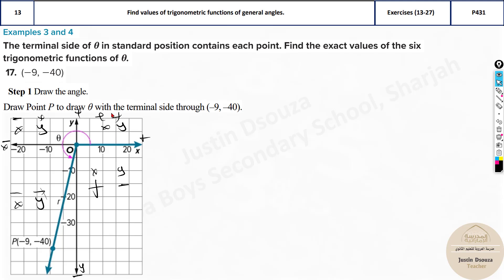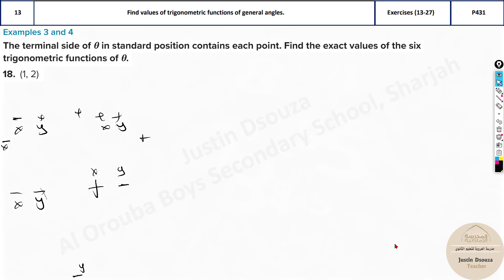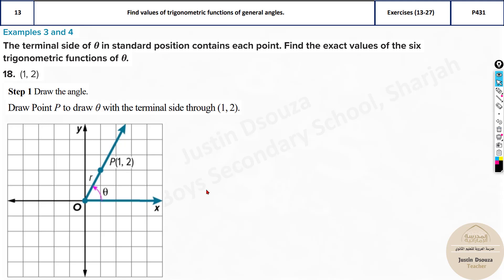Even if you don't know the quadrant diagram, in an MCQ context you can figure it out. Just find r, then do direct substitution using the formulas, and you will get the answers. The key step is to find r and then substitute correctly with the appropriate signs from the given x and y values.